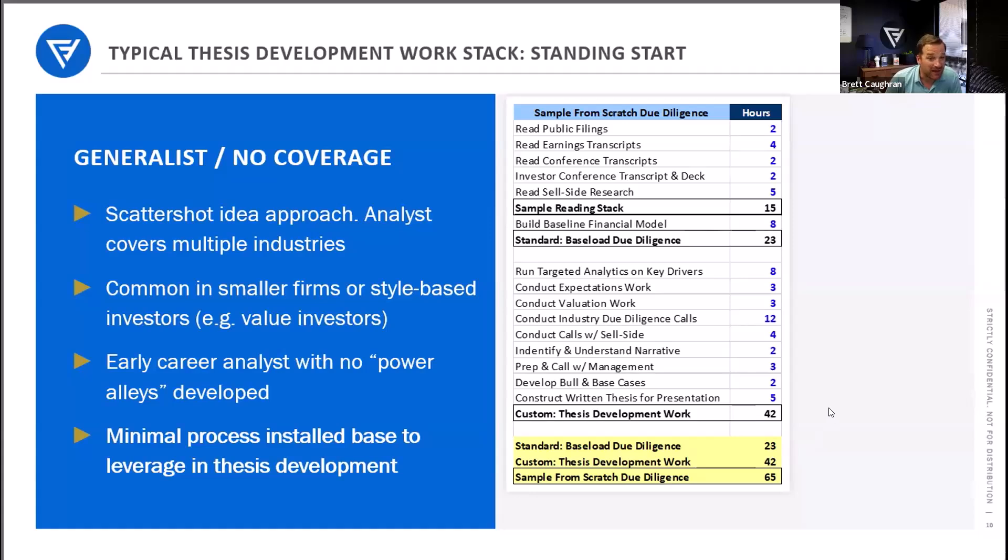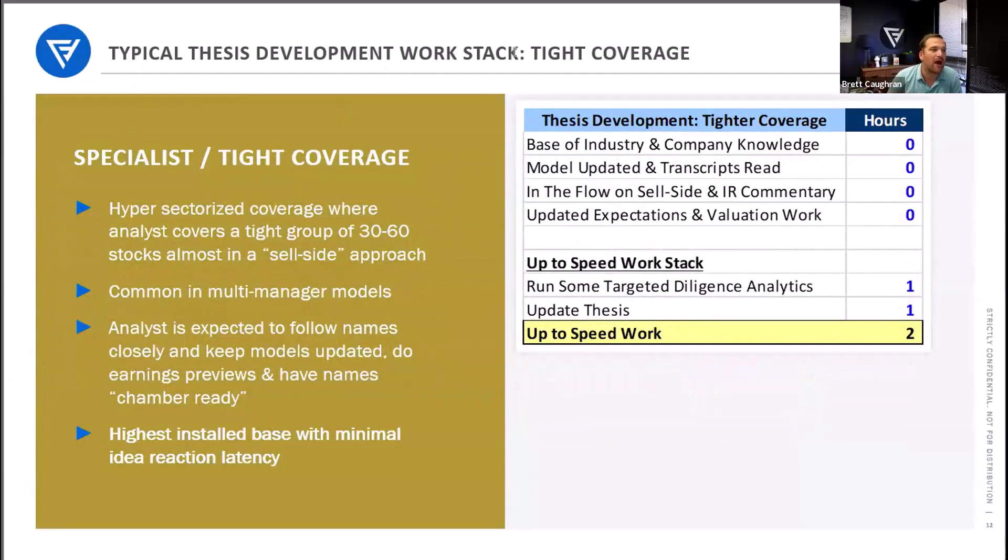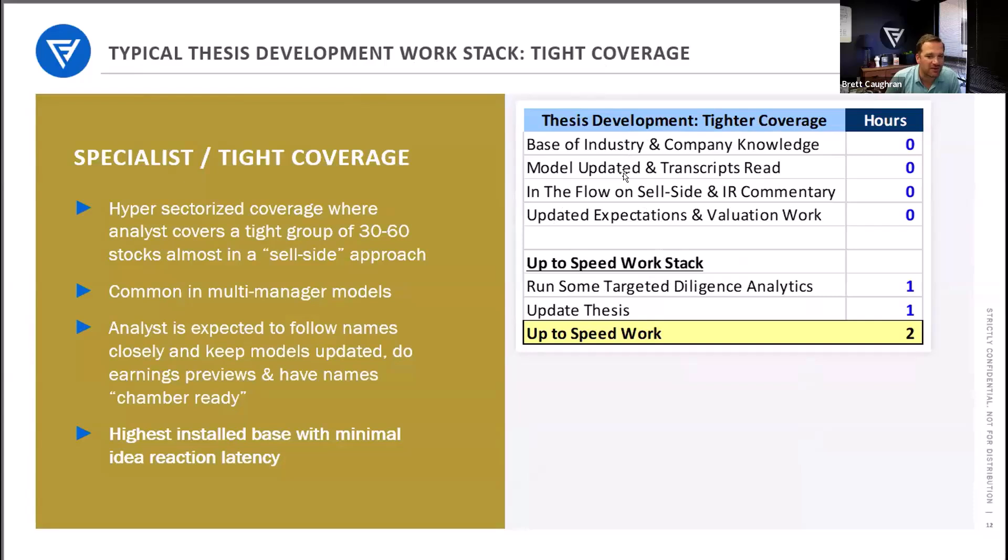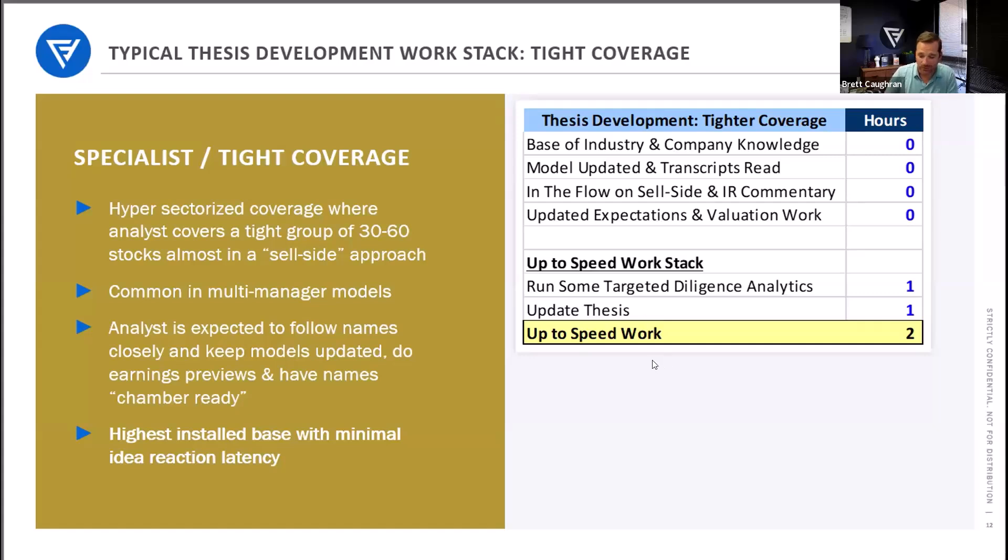Now, many are in those seats where they're looking from idea to idea on a generalist situation. If you go to the far extreme on a specialist with tight coverage, the reason they can spend four hours is because there's already a base of industry knowledge. They already have a model that's updated. They're already in the flow on sell-side IR commentary. The incremental work to get that name in that portfolio might just be updating the thesis, running some targeted due diligence, maybe a management call, maybe a few other calls. And so that's part of the value of having a coverage approach.